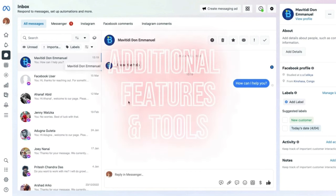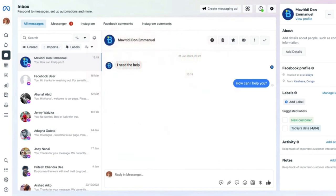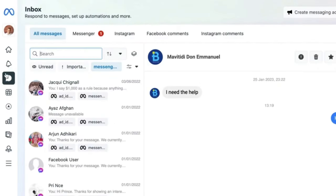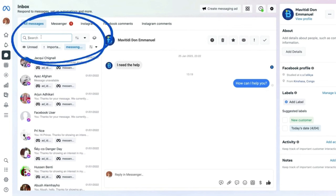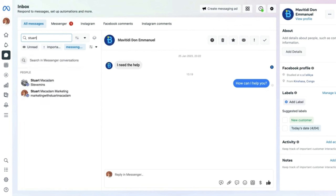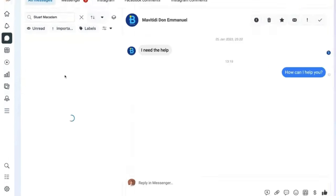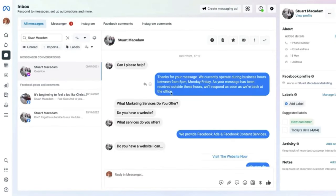Now showing some additional features and tools available in the Inbox section so you can get the most out of the platform. Here in the Inbox section of the Meta Business Suite, starting from top to bottom: first, there is a search bar to find specific people who messaged your page without filtering through all messages. Select a person's name and that conversation appears on the right-hand section.